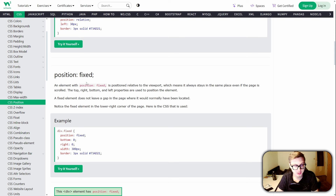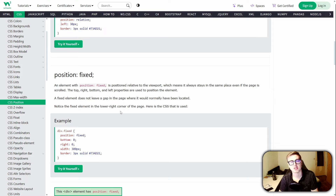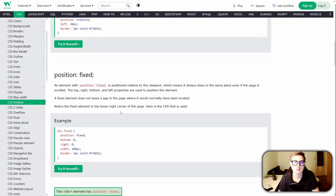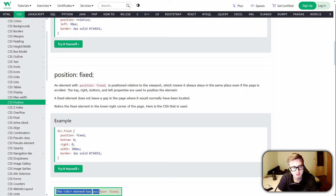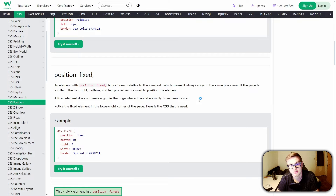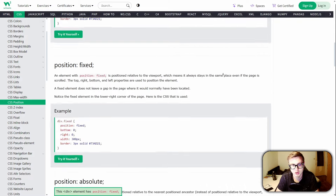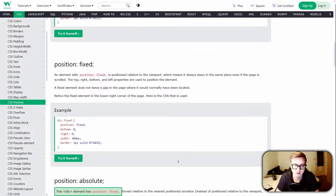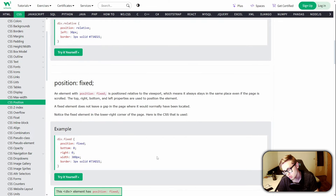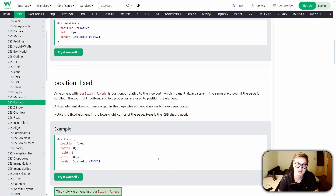The next position type is fixed, and it's similar to absolute in that it rips an element away from the normal document flow. But the difference is that the fixed position also detaches the HTML element from its parent and positions it relative to the browser window instead. The main feature of the fixed position is that as you scroll through a page, it stays in the same place — it cannot be moved. This is why this position is not used very often in idle game maker, because you usually don't scroll through an idle game maker game.